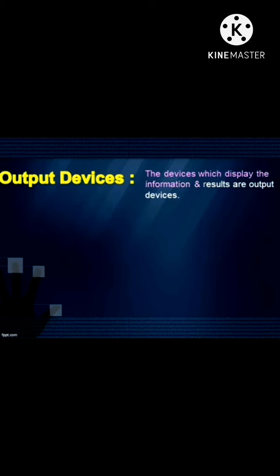Output Devices: The devices which display information and results are called output devices. Examples include the monitor and printer.